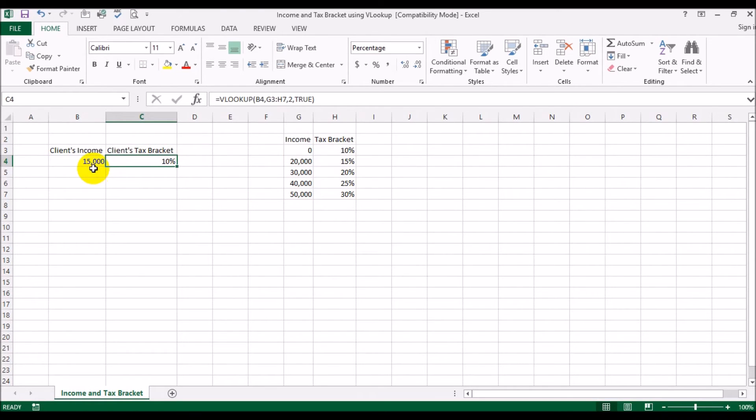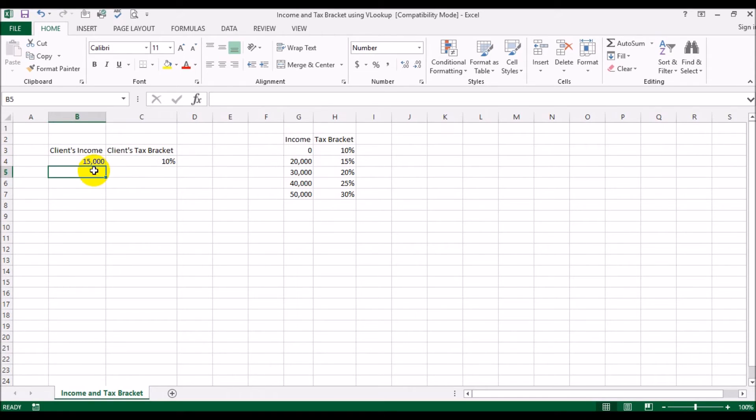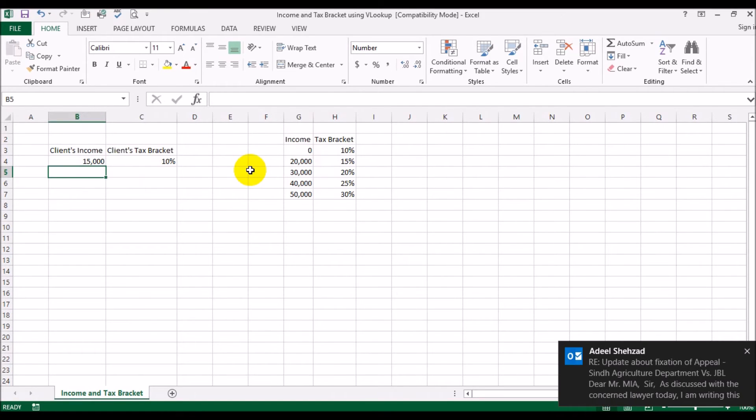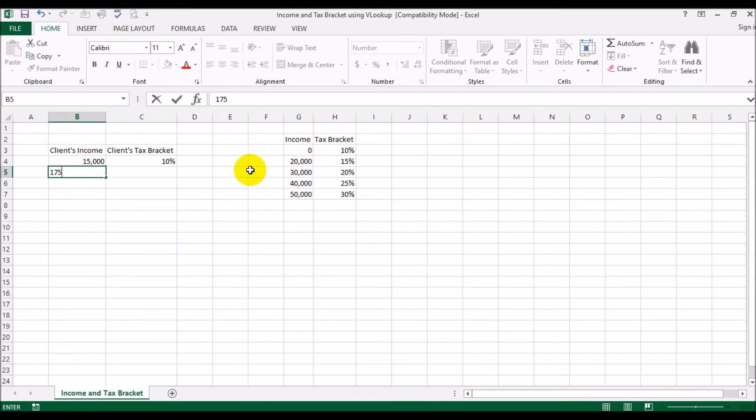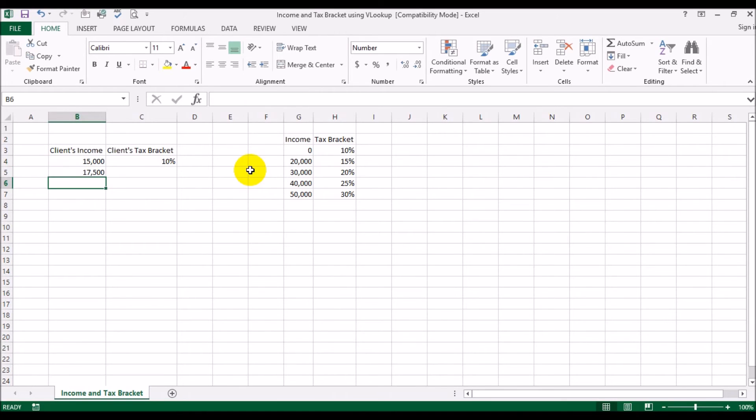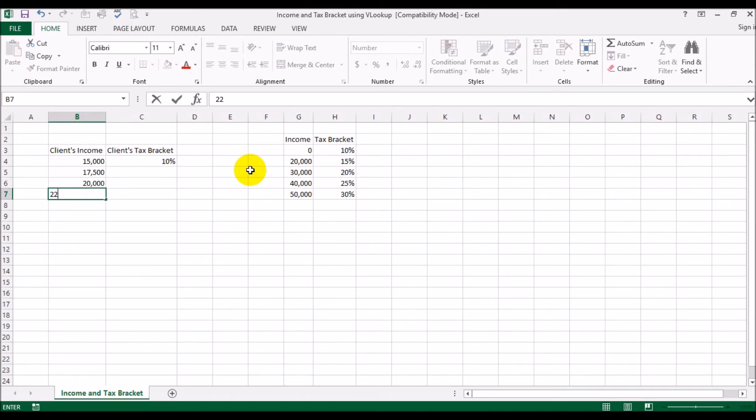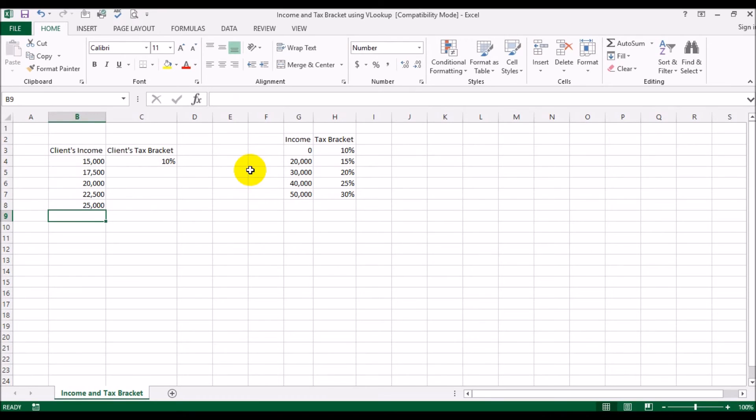Now you see $15,000 is less than $20,000, so his tax bracket is 10 percent. Now we can have multiple customers with multiple incomes, so let's see how we would do this. Say for example you've got another client that makes $17,500, then you've got somebody making $20,000 and $22,500, then $25,000.